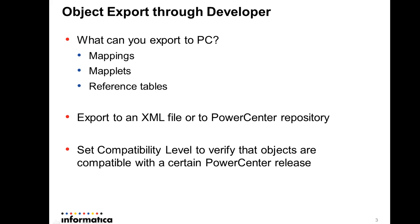There's an option called compatibility level, which is by default set to none. You need to set this if you want to verify if the objects are compatible between the version of the developer (that is, your MRS) and the version of the PowerCenter release. So if you want to make sure these two are compatible versions, then you need to set the compatibility level.